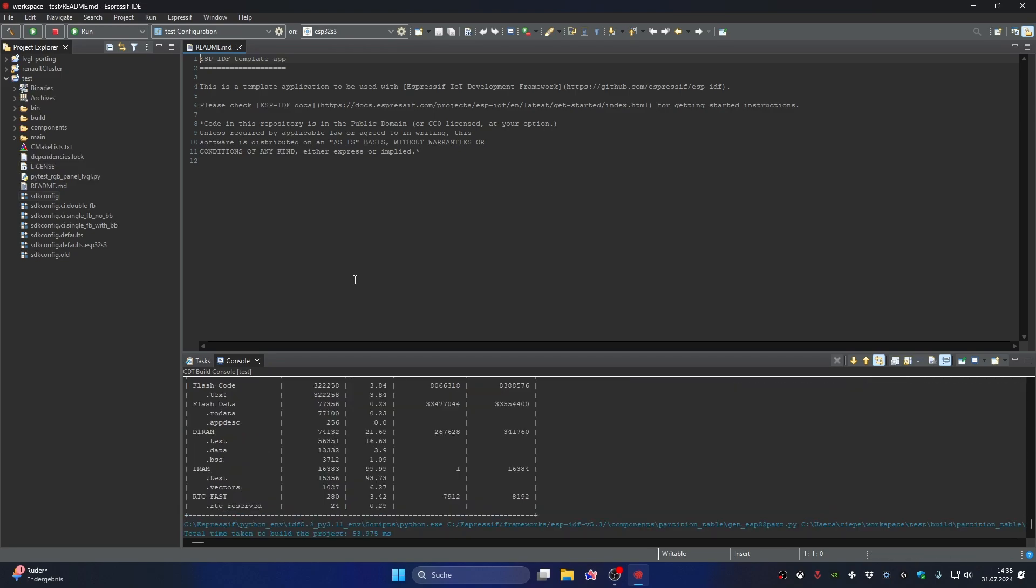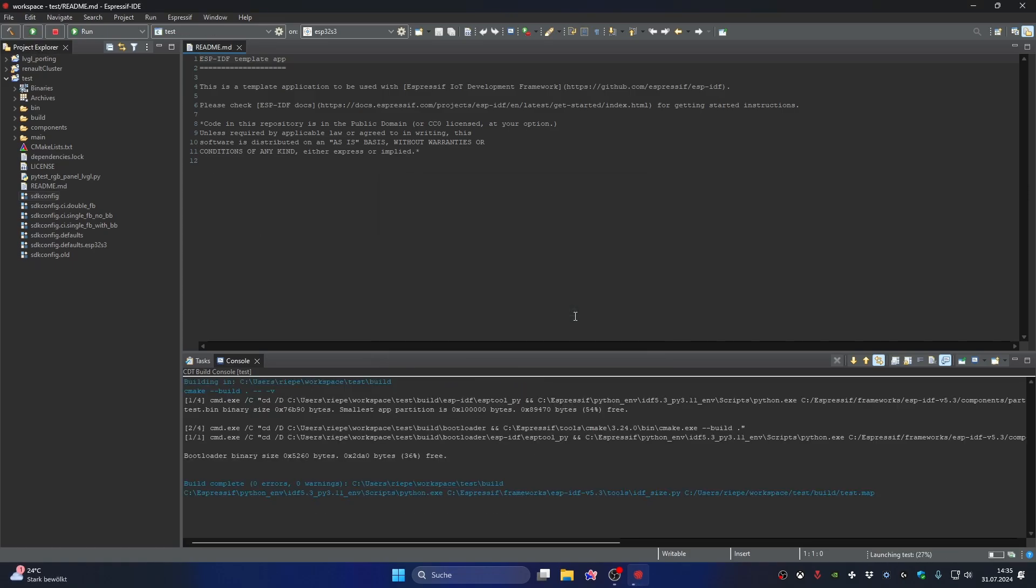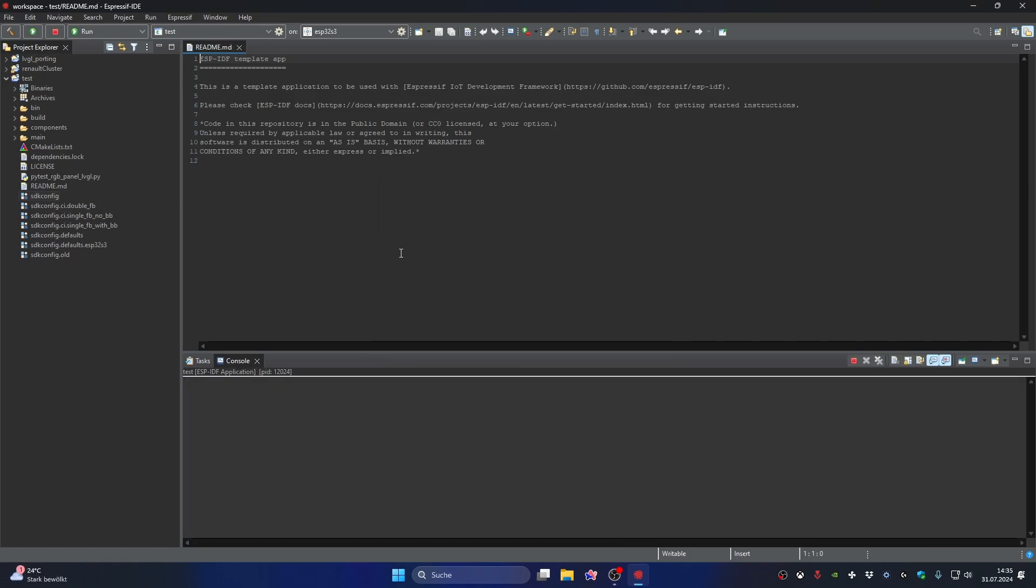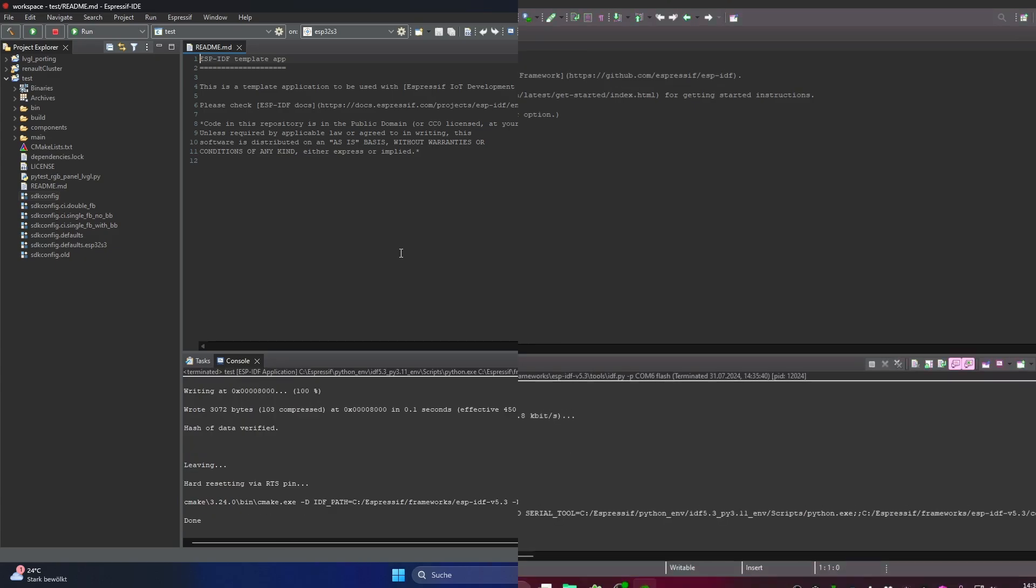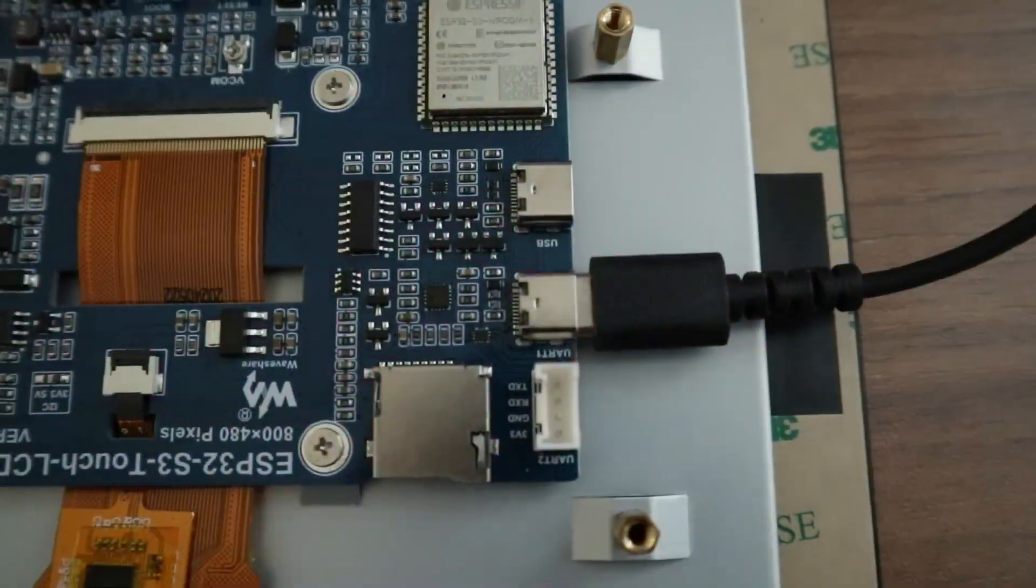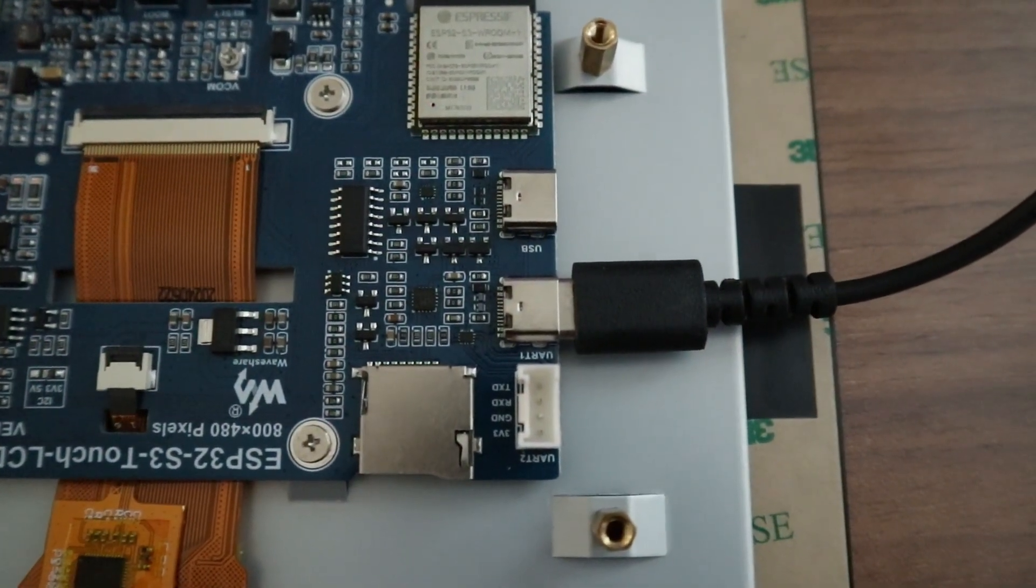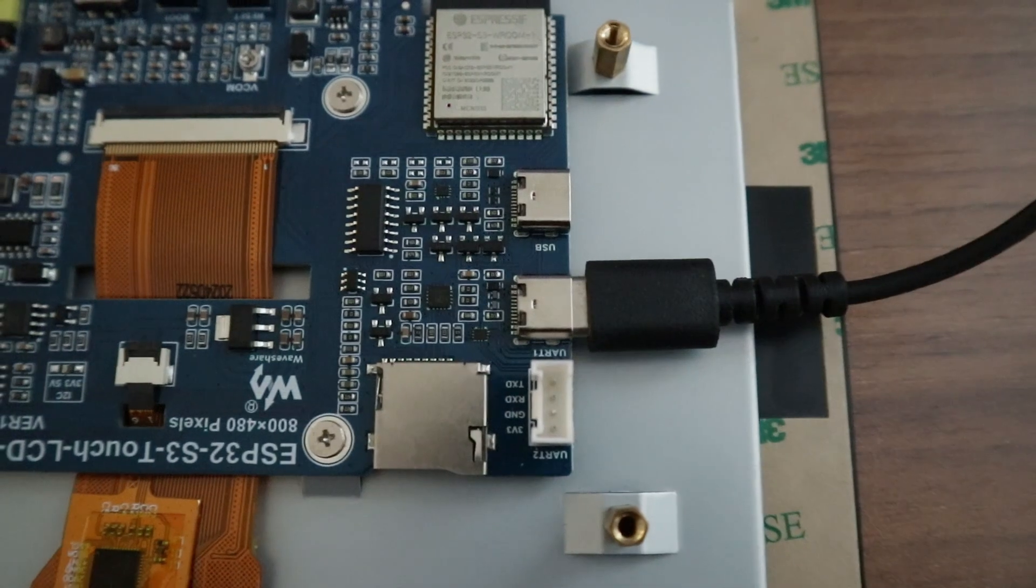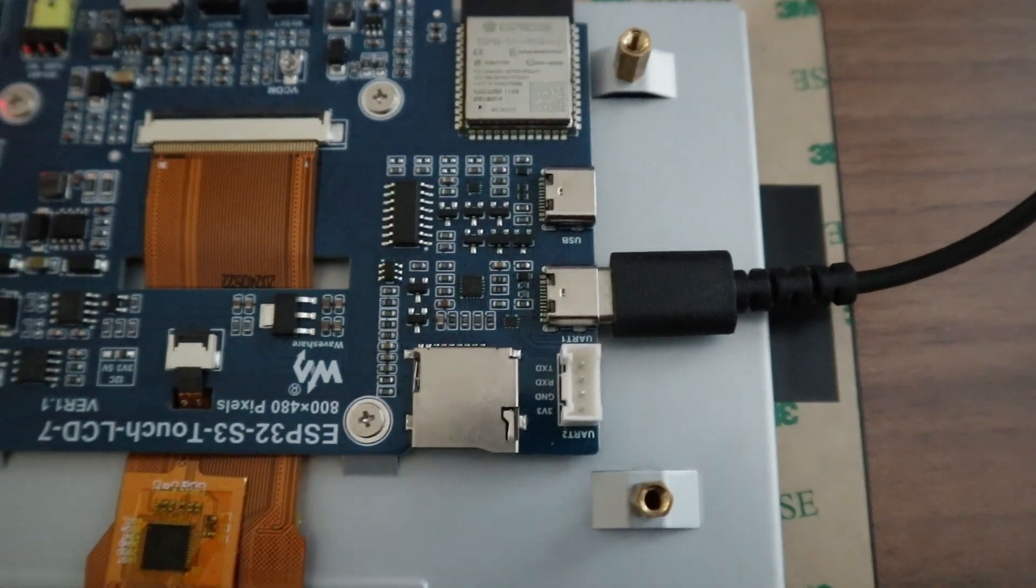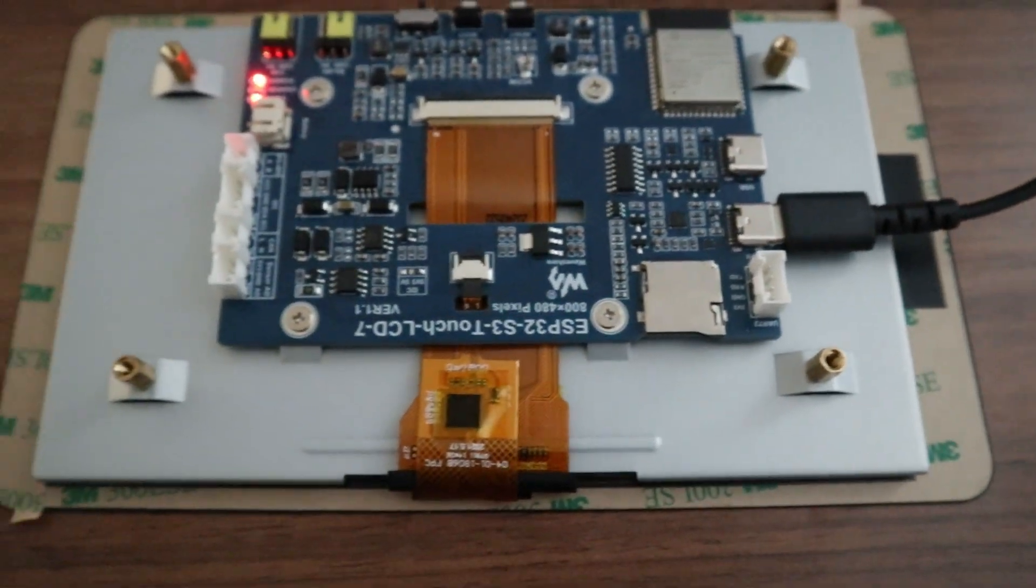Perfect. Now we can connect the board and upload the code. It is important that you connect the board to the UART port and not the USB port, which is only used for power supply.